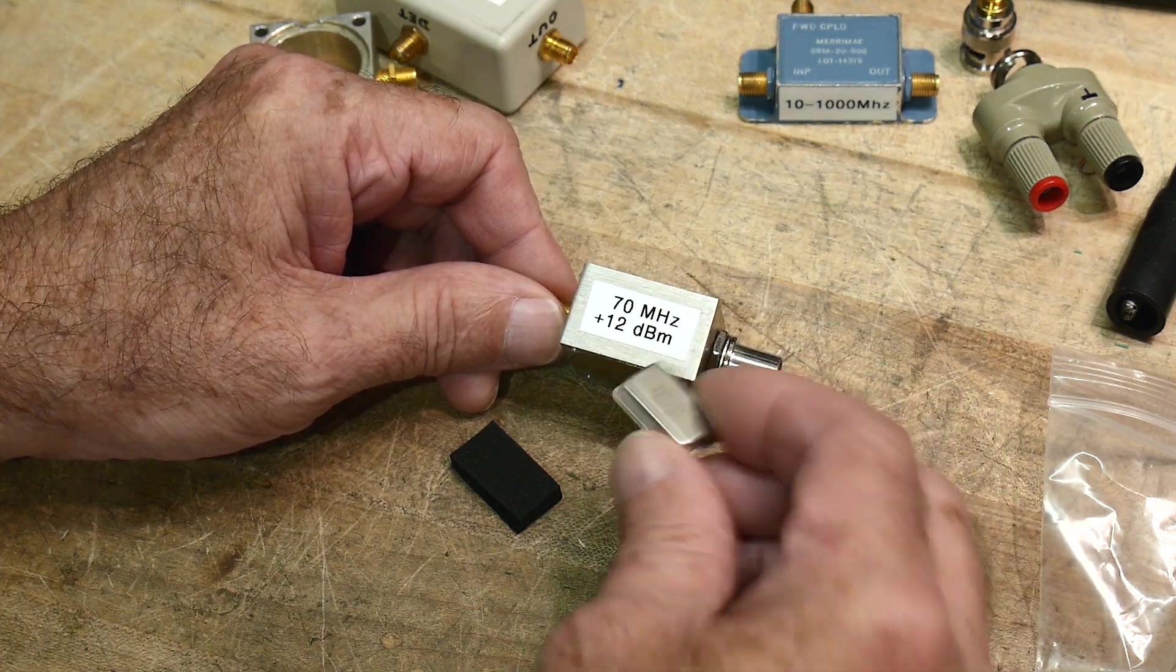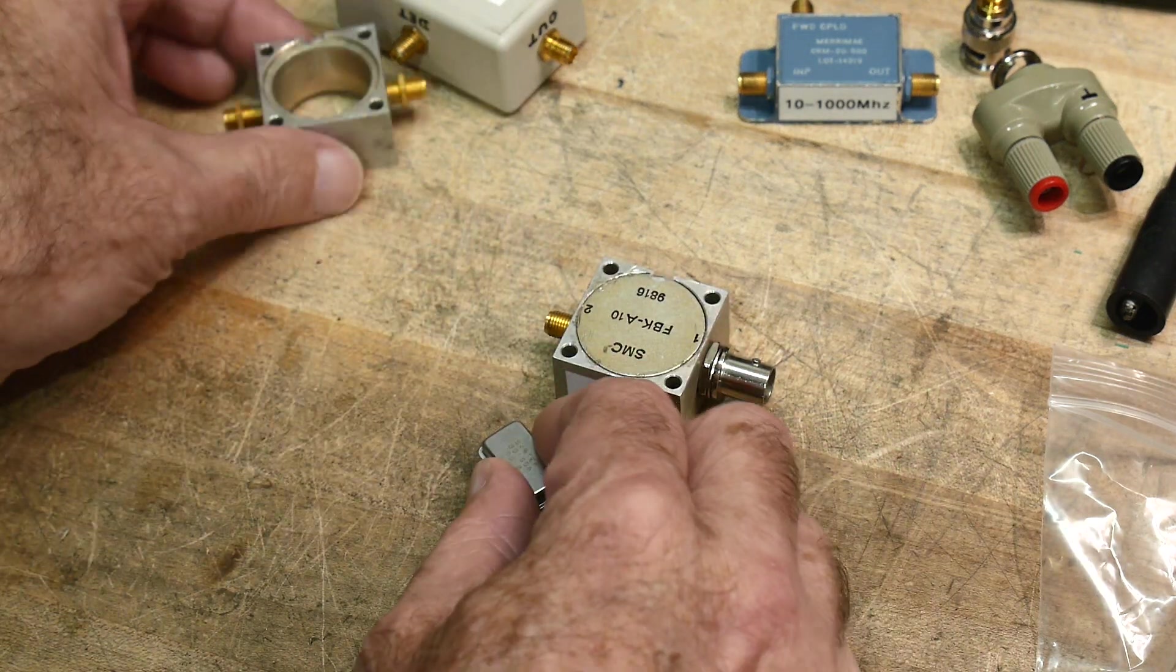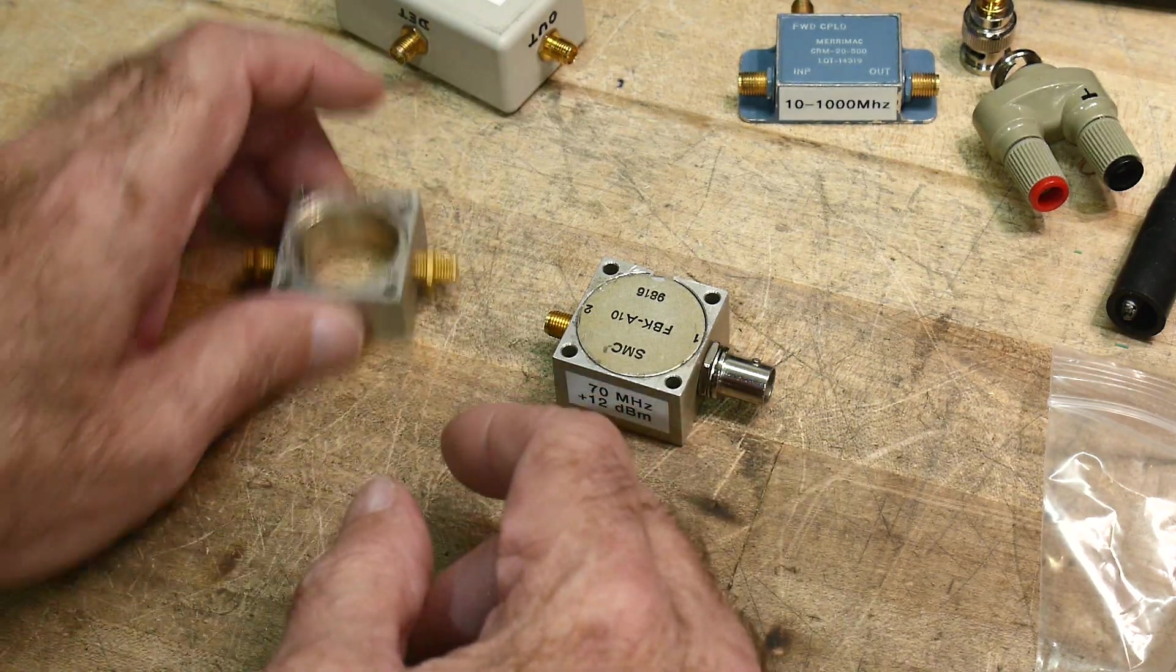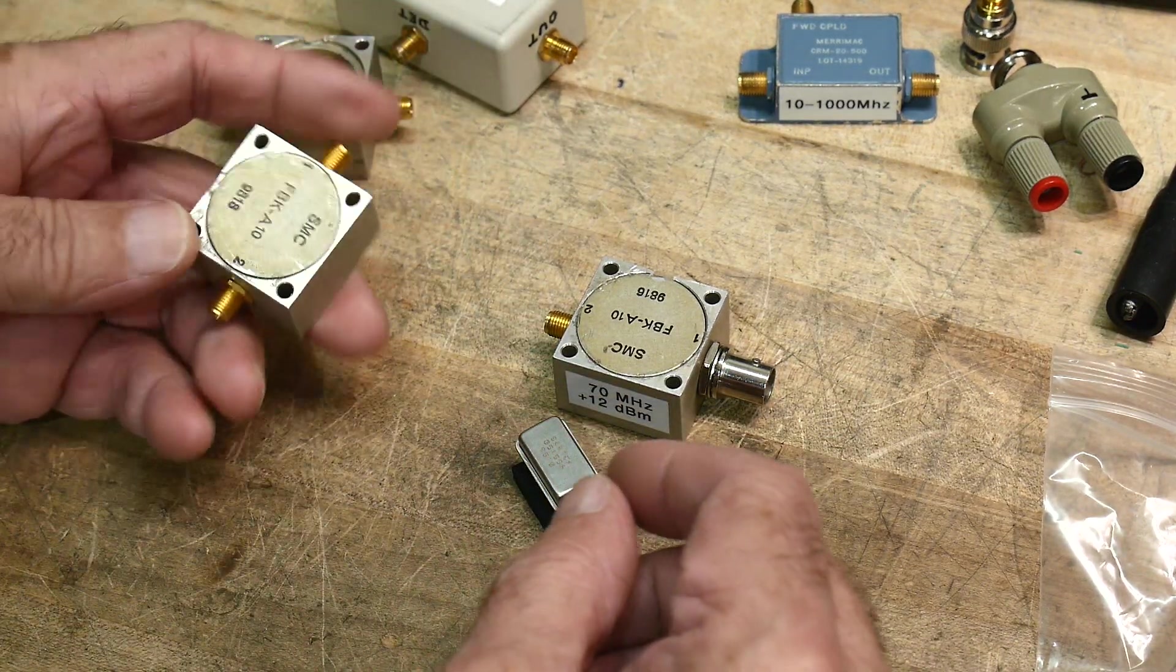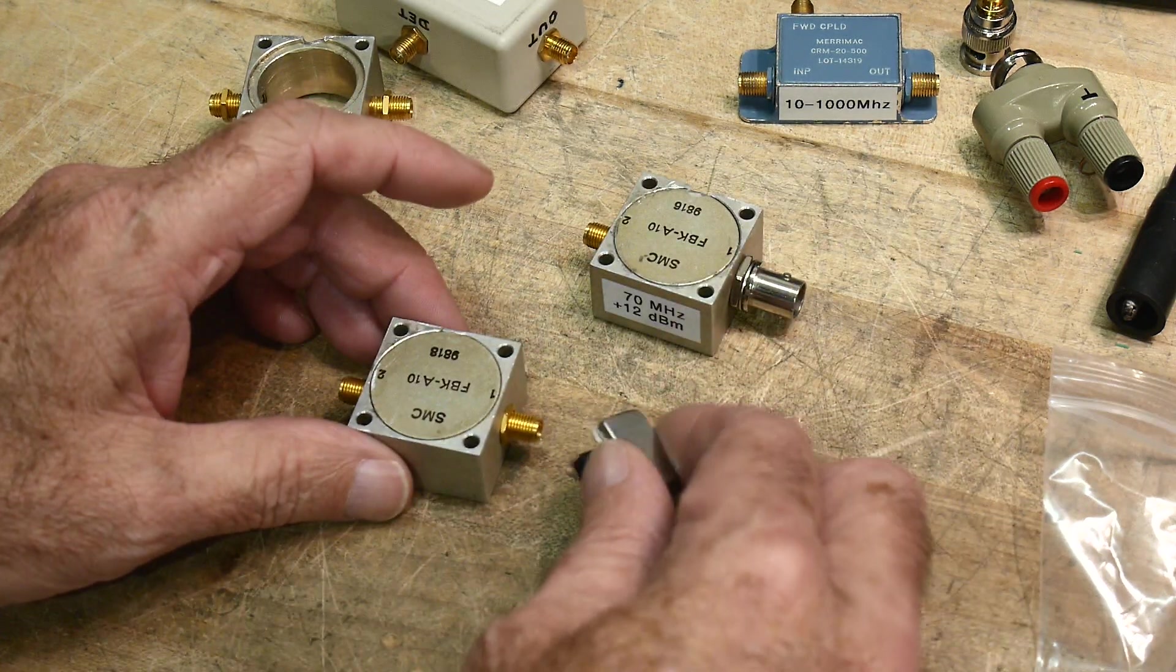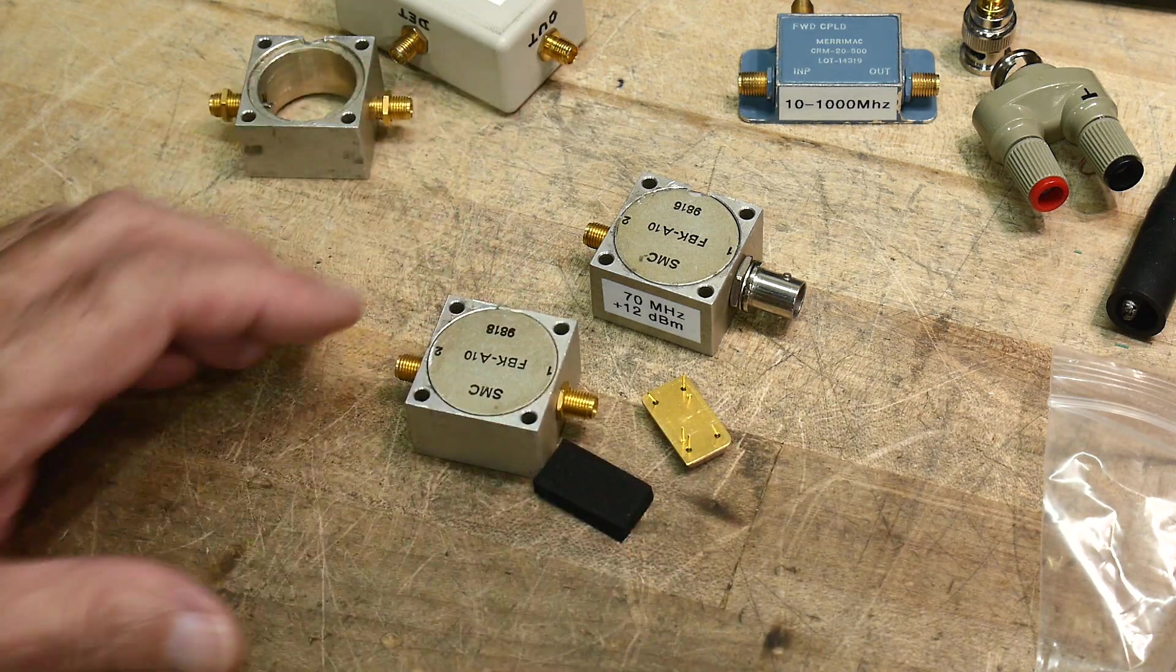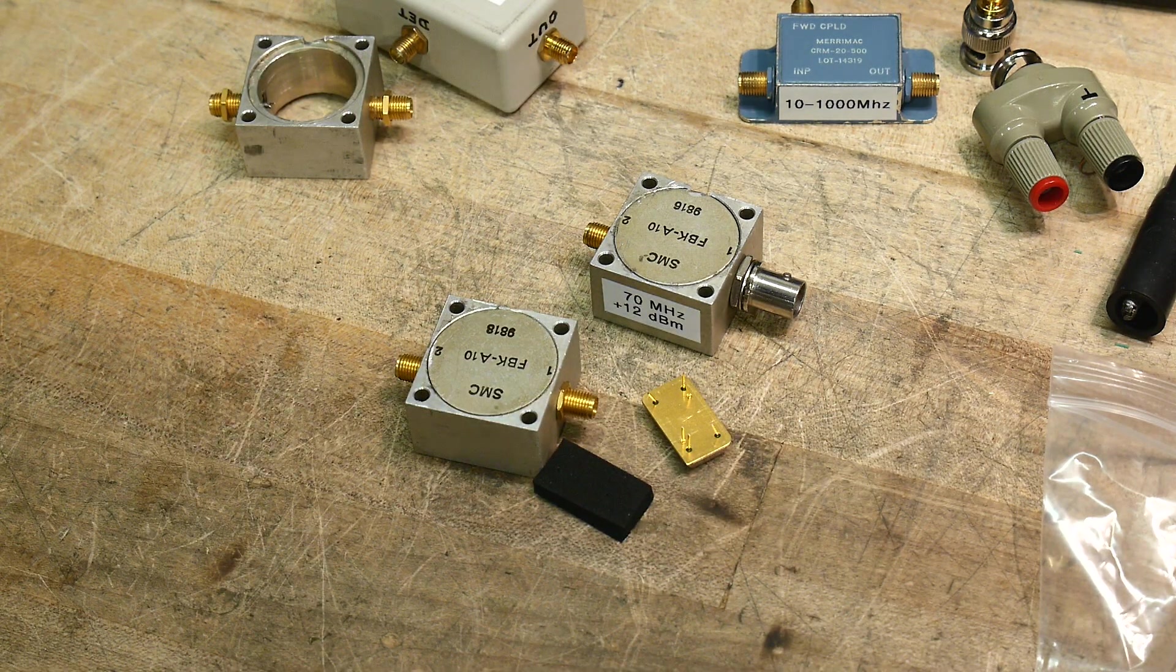So anyway, I think the 70 MHz will be kind of fun too, so let me see if I can get to work here and see if we can't fit this inside the donor body here and get it going.